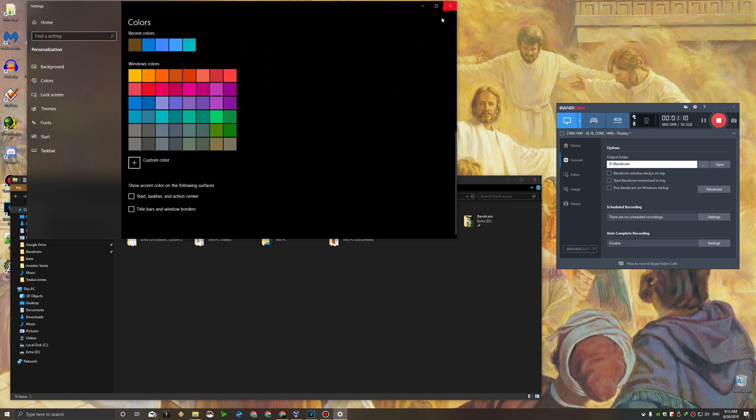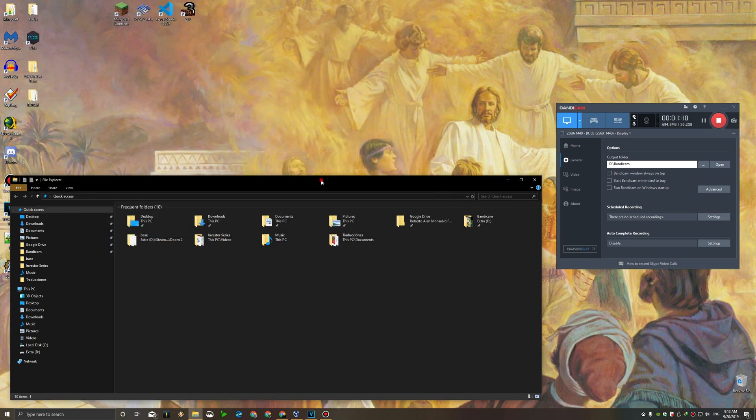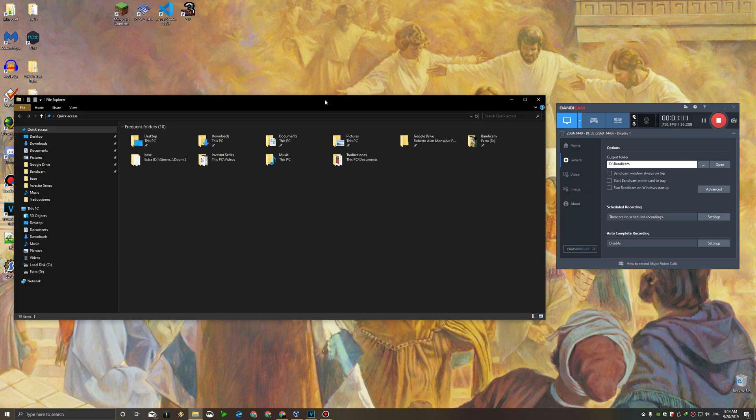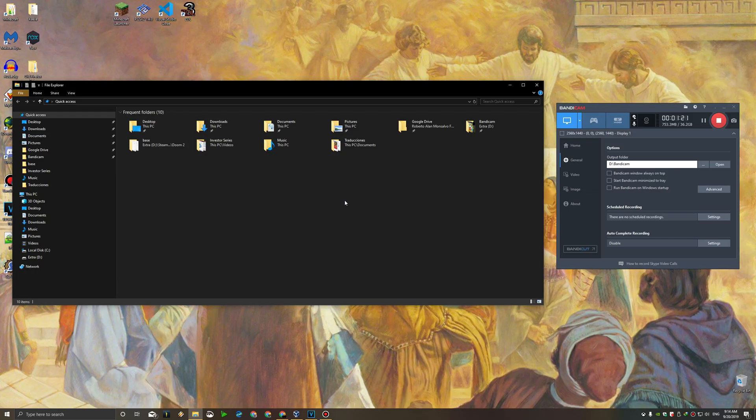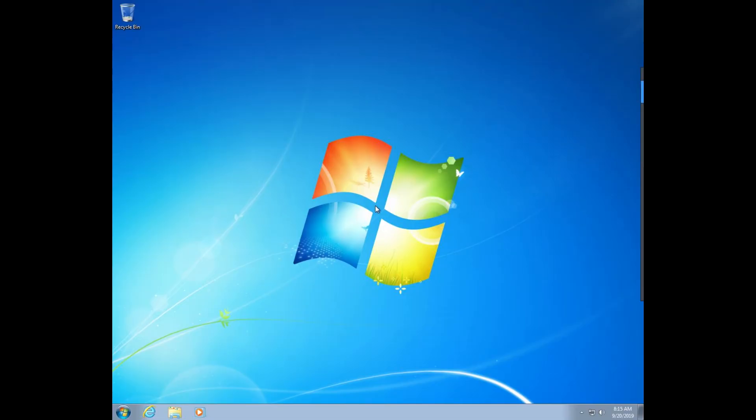Now, going back to the other video, will the program used over there still work on Windows 7 as of today? Well, we can go ahead and find out. Okay, now we are on a Windows 7 machine.